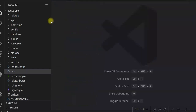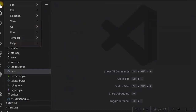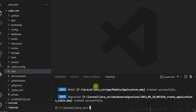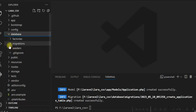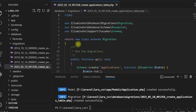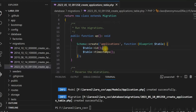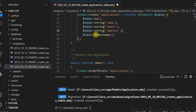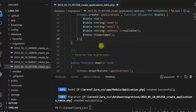Let us do the migration first. We are creating a new table called applications with some sample data. We create the migration file using the model with the minus M option. The migration file is created — it is called 'create applications table'. We add the fields name, email, and address to the migration file.